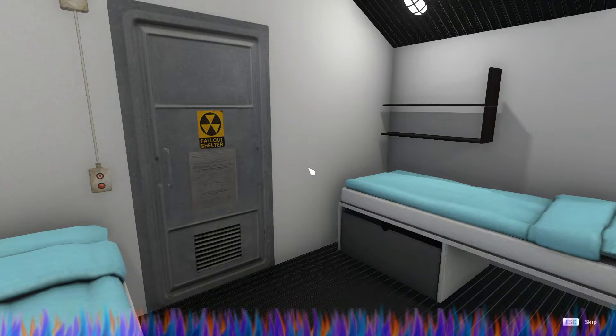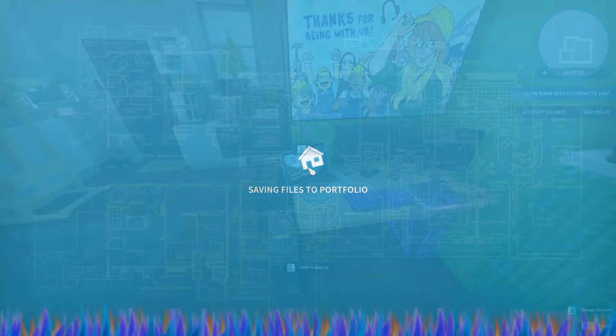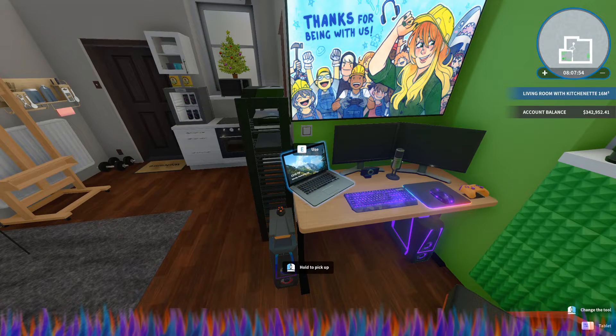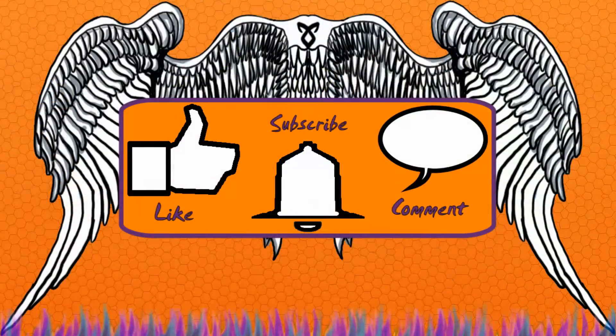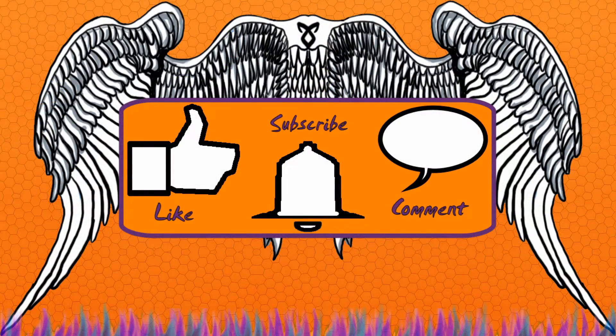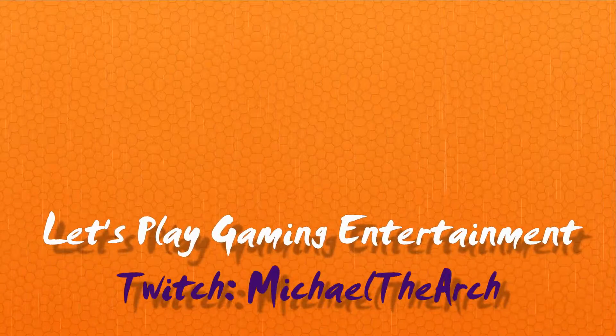And I will see y'all next time. If you like my content please don't forget to like, subscribe, and comment. Nice, I'll see you.